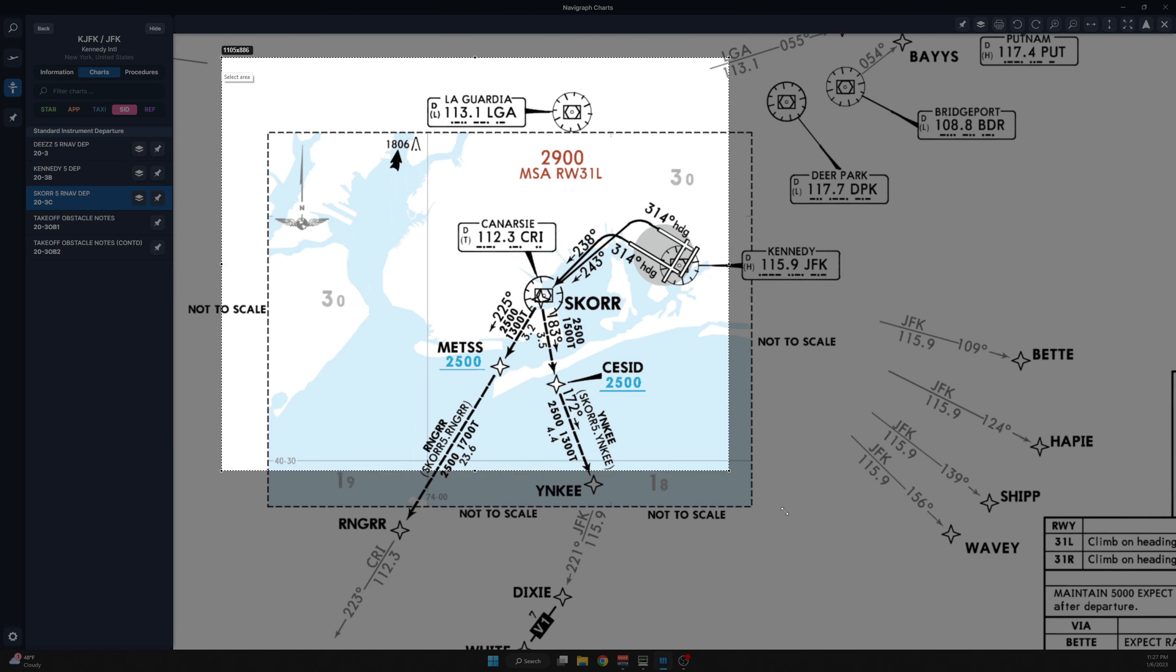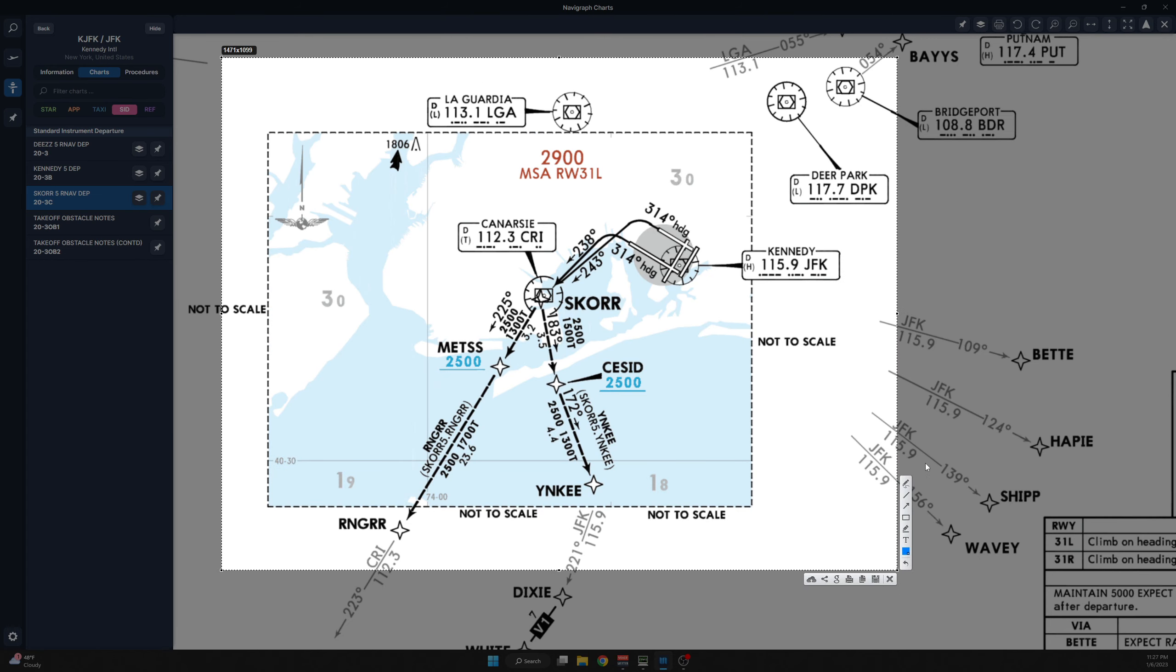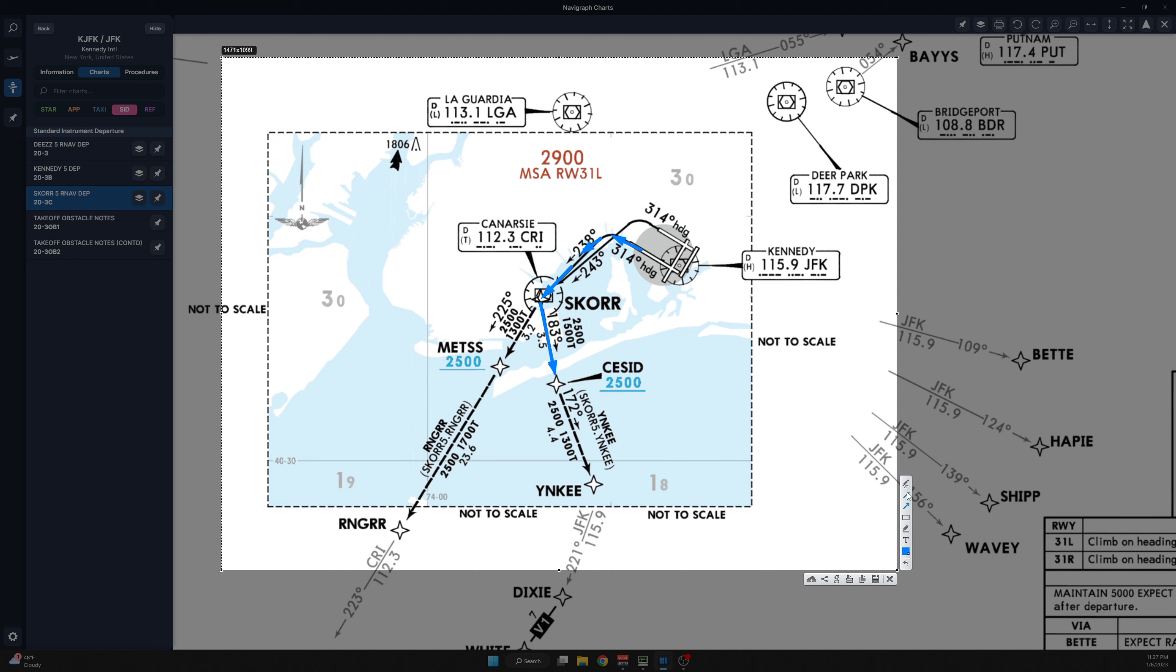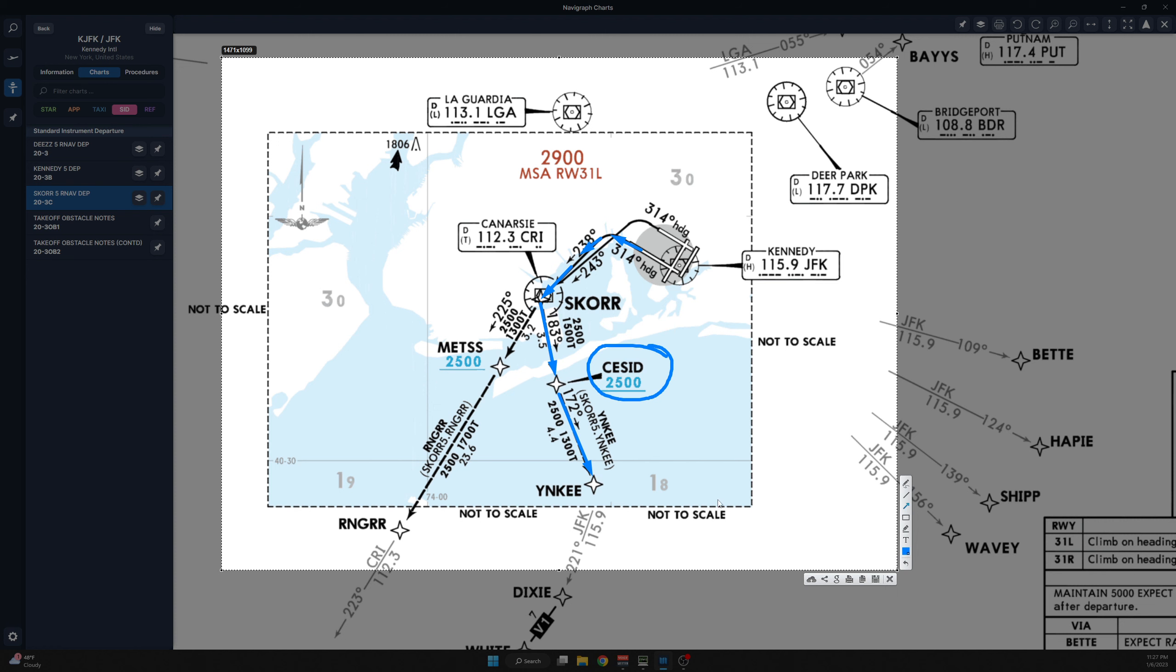Kennedy typically departs 3-1 left and arrives 3-1 right and visual 3-1 left. For VATSIM most of the time you will find us on the ILS 3-1 right visual 3-1 left if conditions permit. You depart 3-1 left on a 314 heading and turn left heading 238 to SCOR. Once you hit SCOR you're going to fly your assigned transition. This is typically Ranger or Yankee.